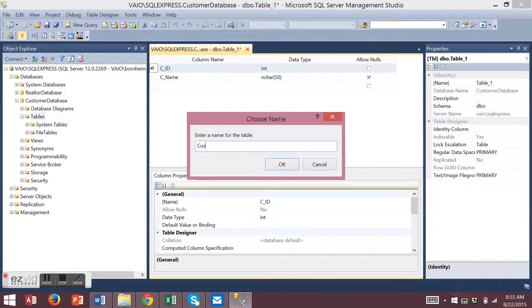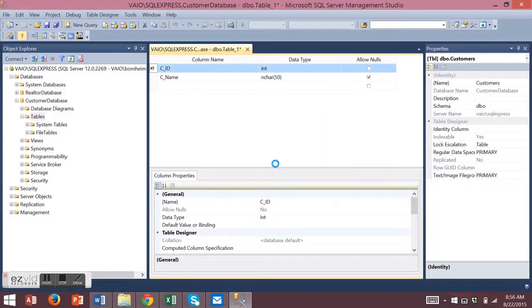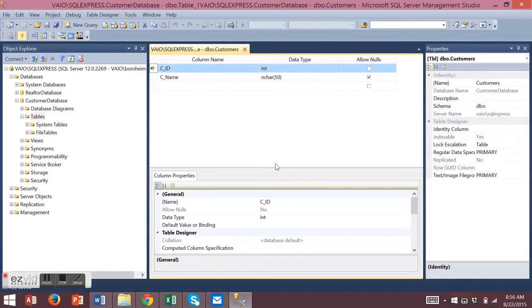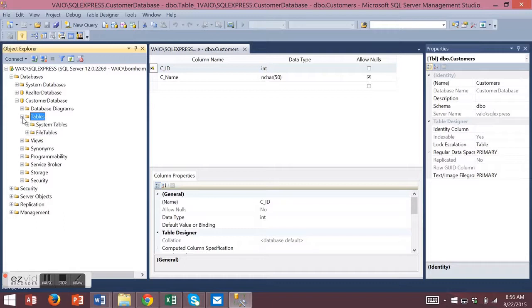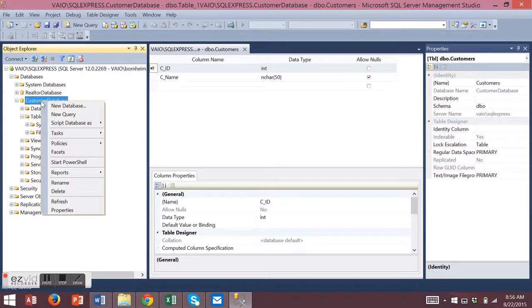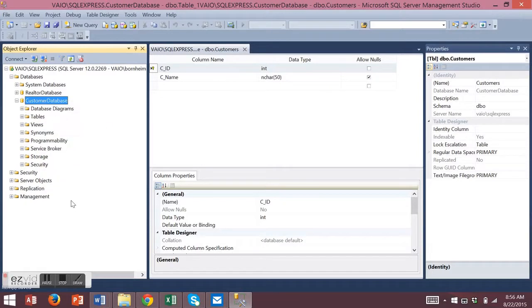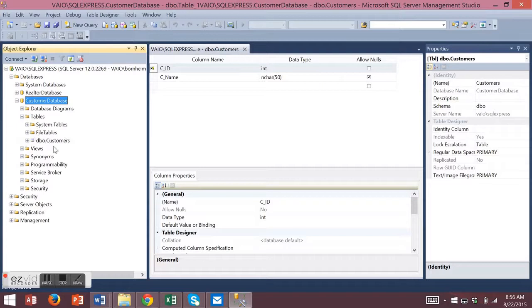I'm going to save my table and name it. Now my customers table will show under tables. If it doesn't, just refresh your database by right clicking on your database. Choose refresh and you'll see your new table.